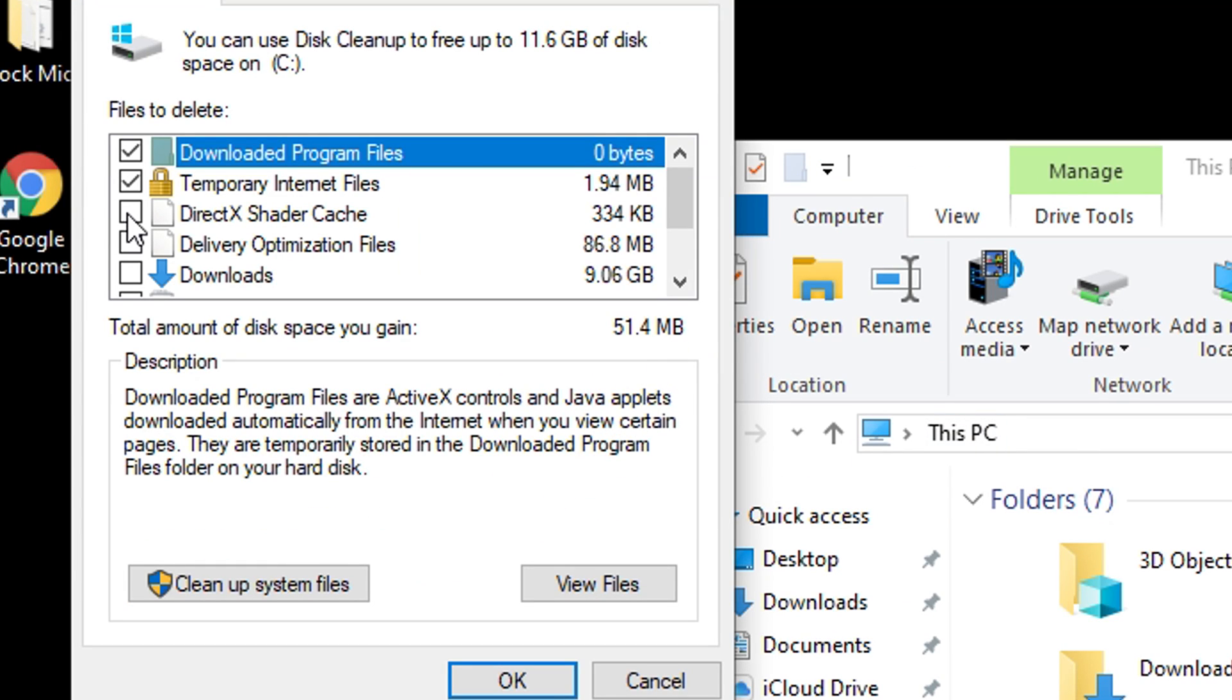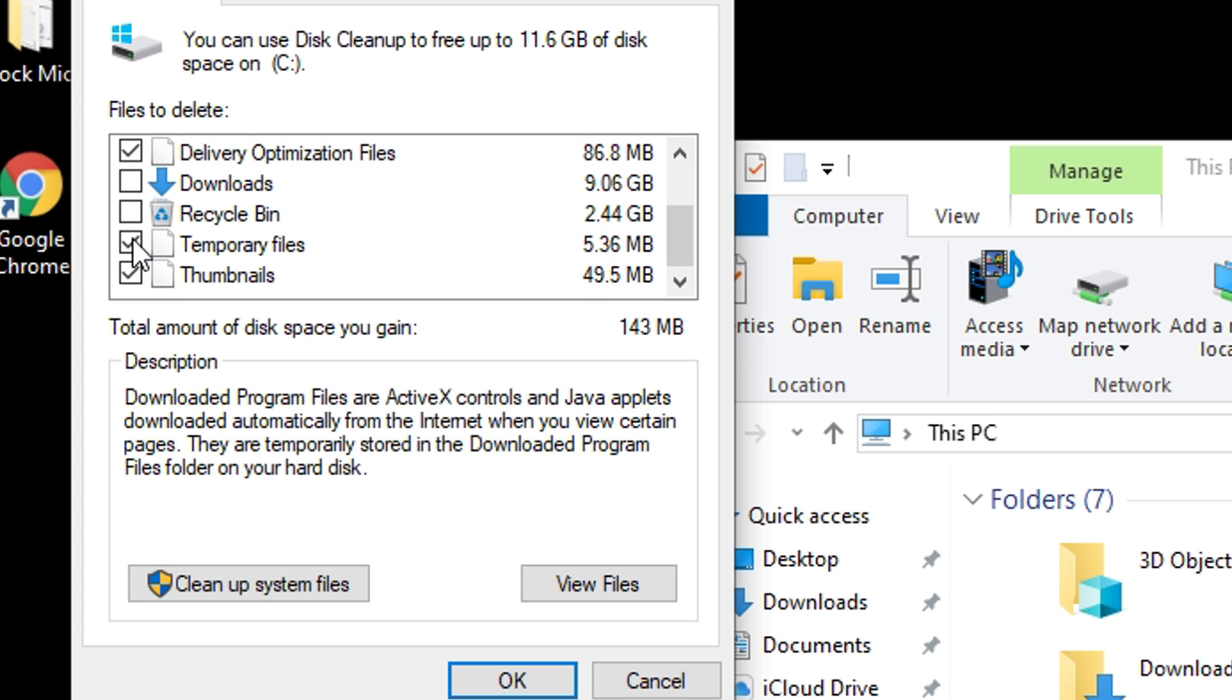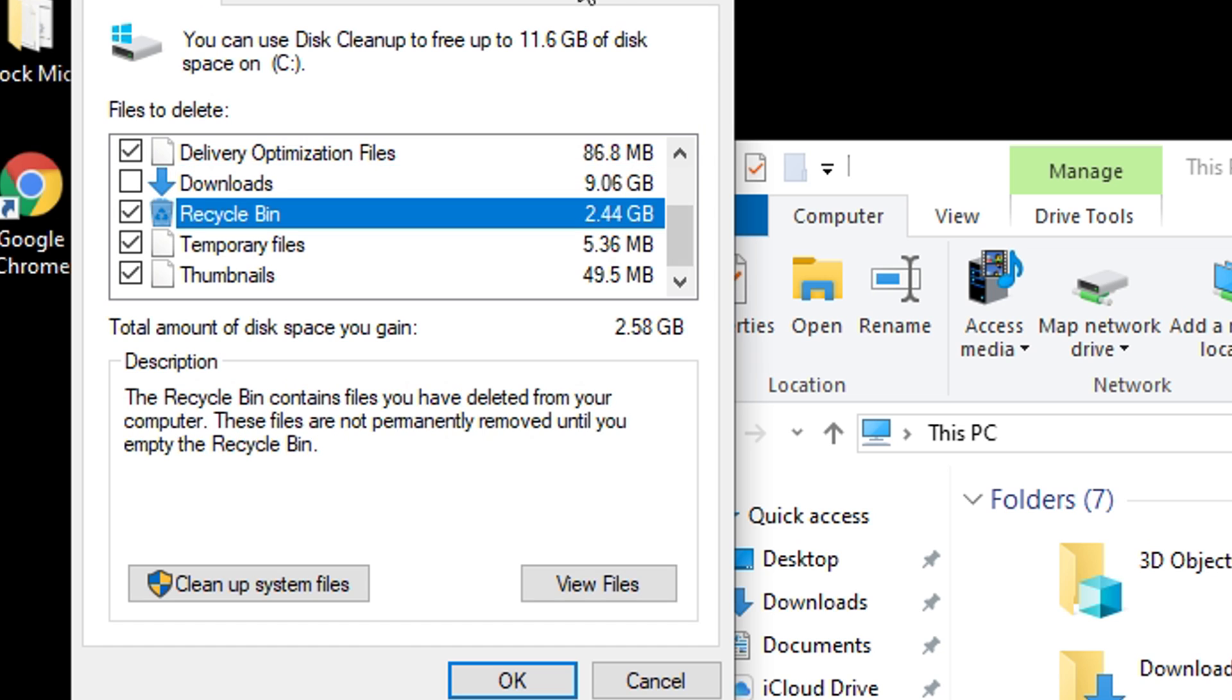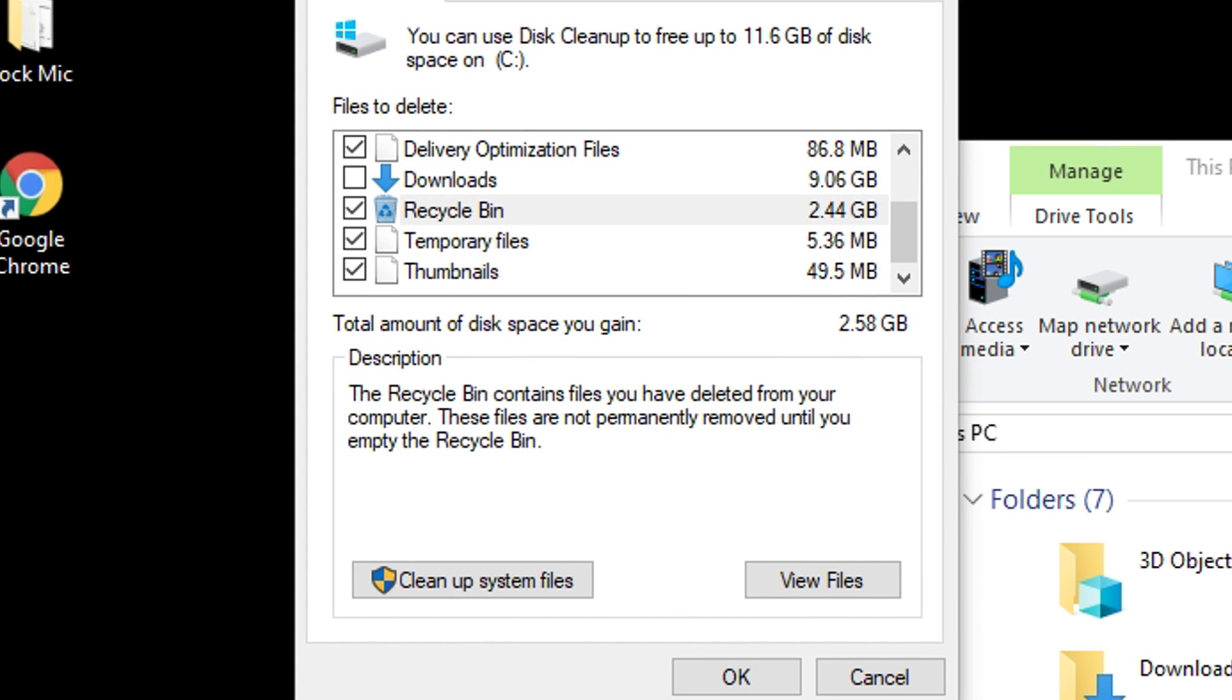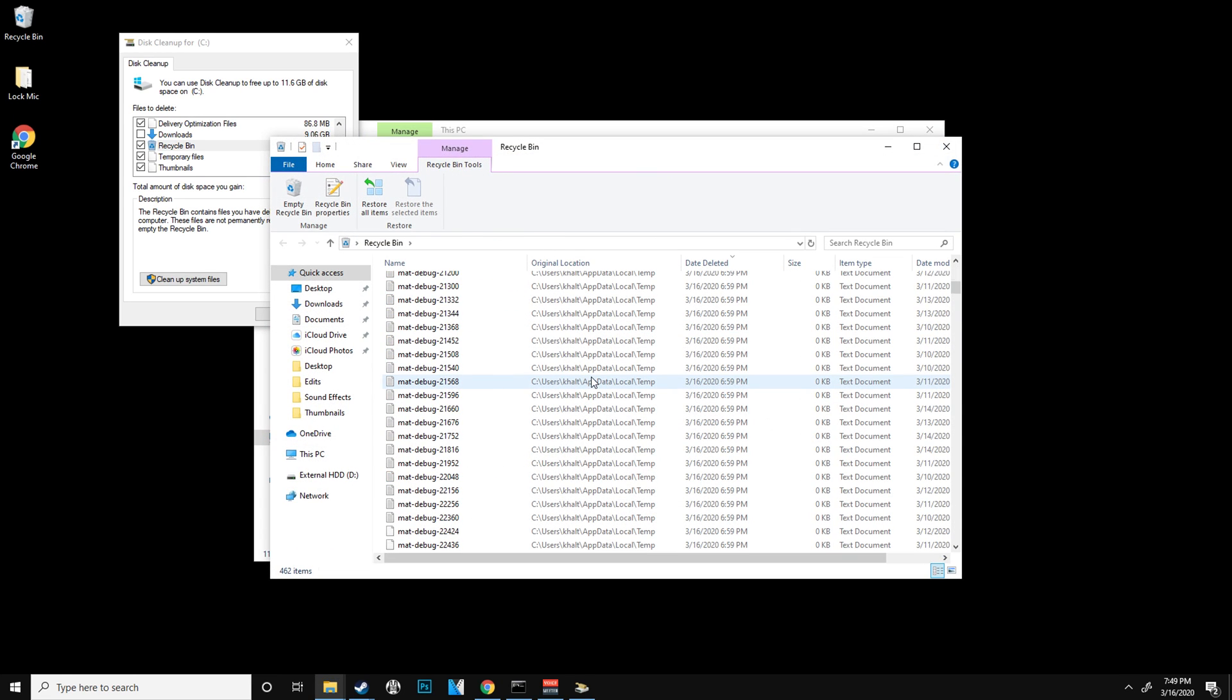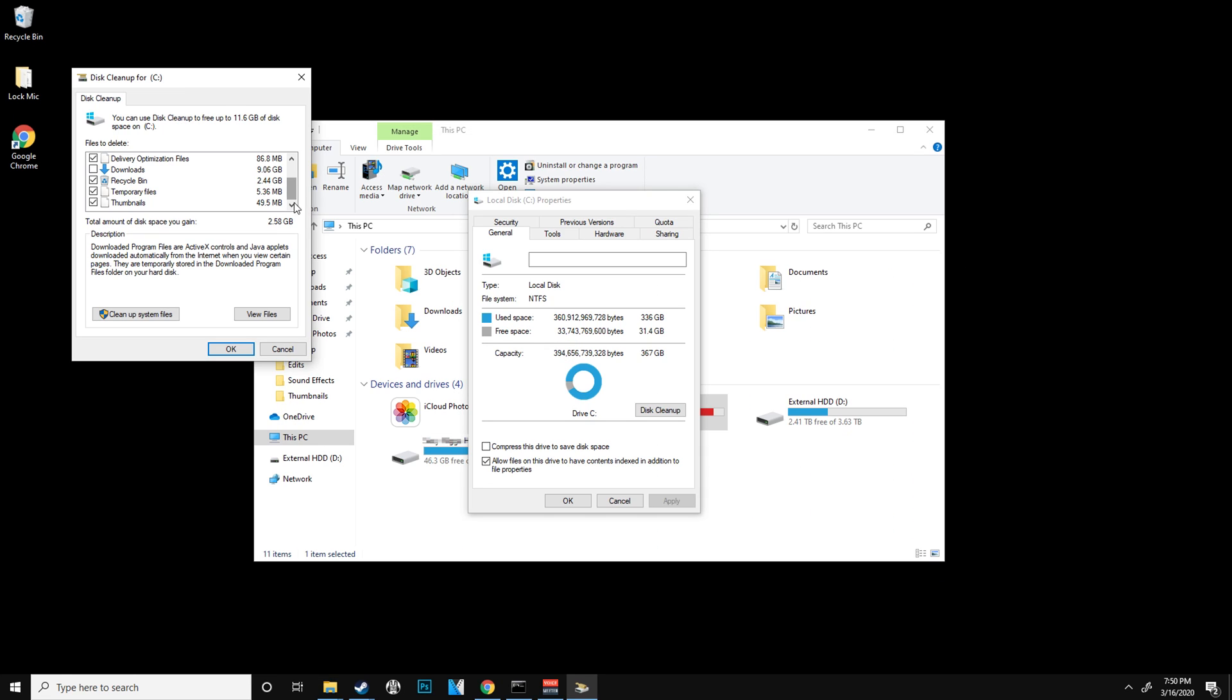As you can see, if we go right here and just check all these boxes, I could do 11.6 gigabytes. I do have some important stuff in my downloads, but everything in my recycle bin that we just deleted is all right here. All you want to do is just click OK.